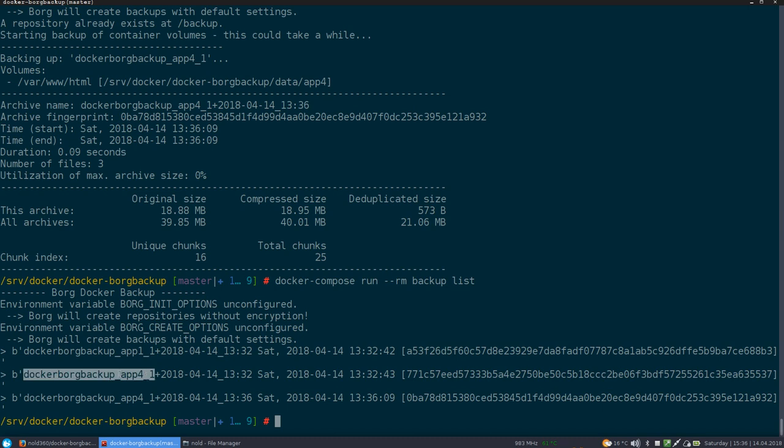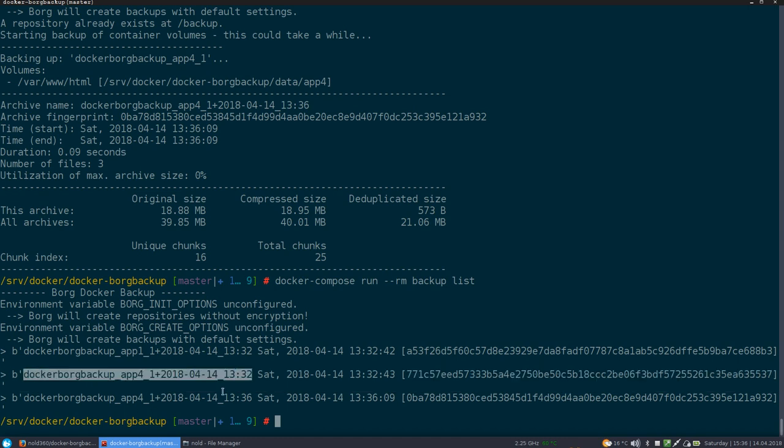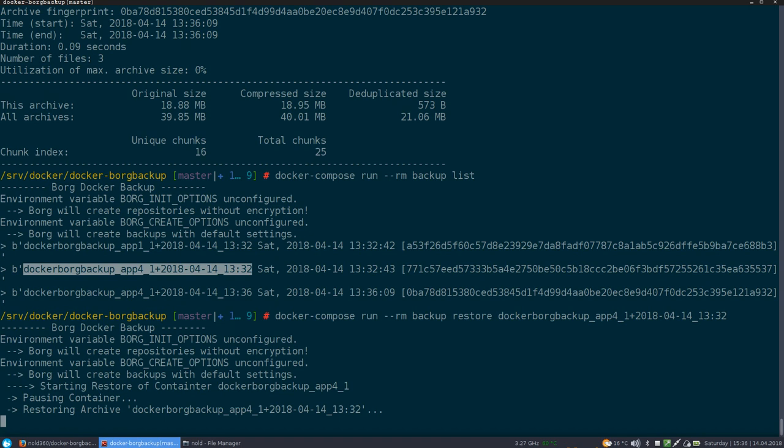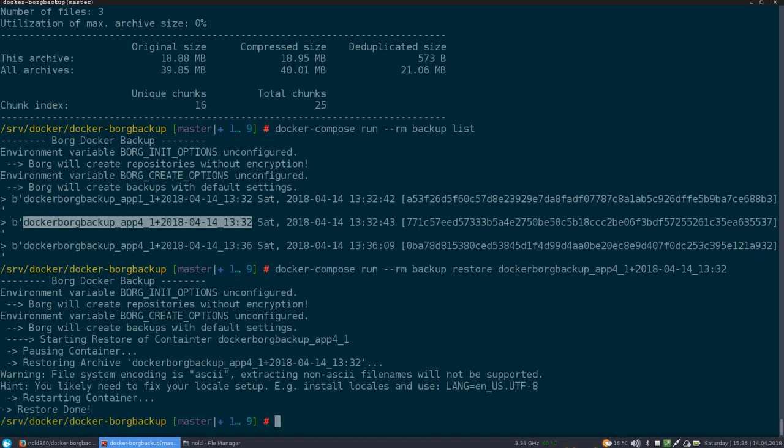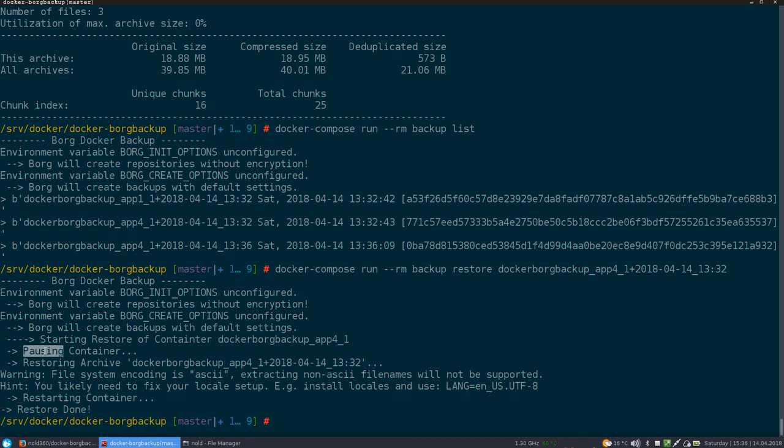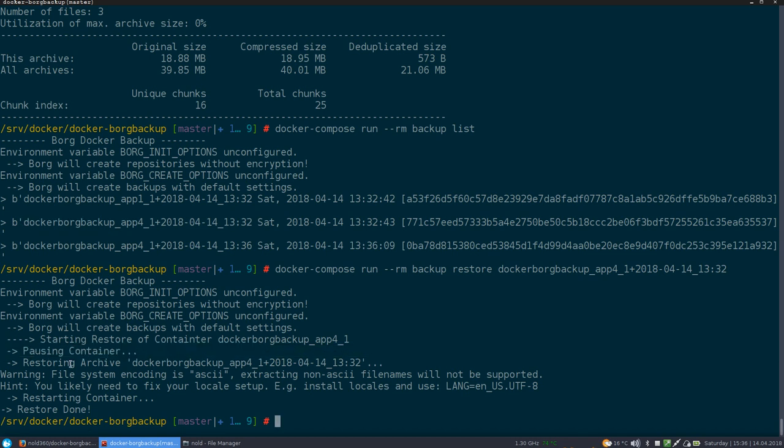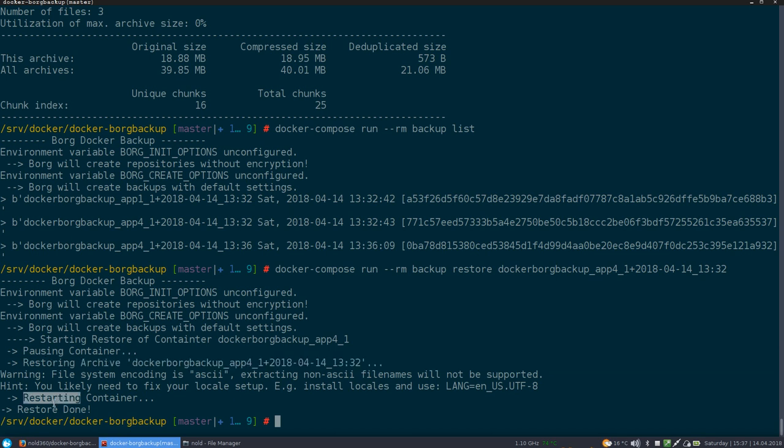And let's say we want to restore our application four. So we just take the name of the archive and say restore archive. And what he's then doing is, he pauses the container, as he says here, right here. Then he's restoring the archive and then just restarting the container. And then you're done. You restart, restored your whole container.